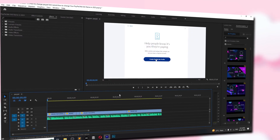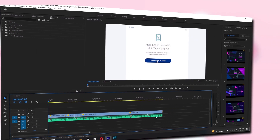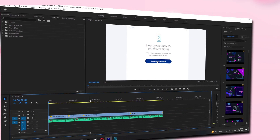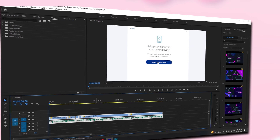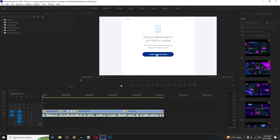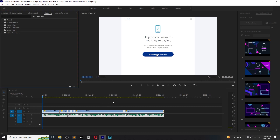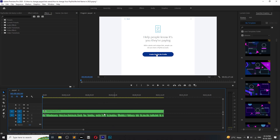Now that we have set up our shortcut for nesting a clip, all we have to do is press Shift plus N on our keyboard to nest our selected clip. And just like that, we have successfully nested our clip using a convenient shortcut key.